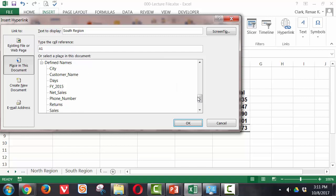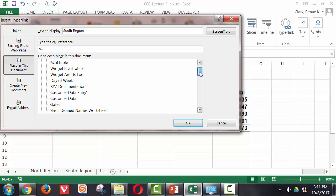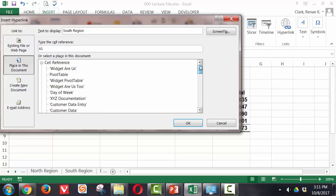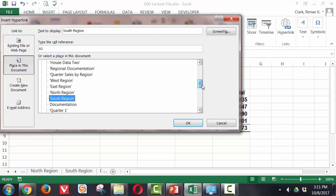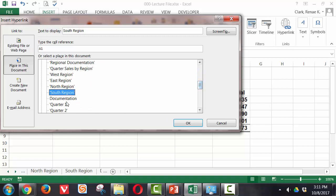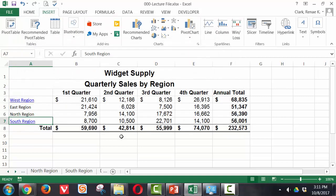Then I find down here the South region worksheet in my list because I'm working on a place in this document. In my list of cell references I'm going to use the South region worksheet and click OK.